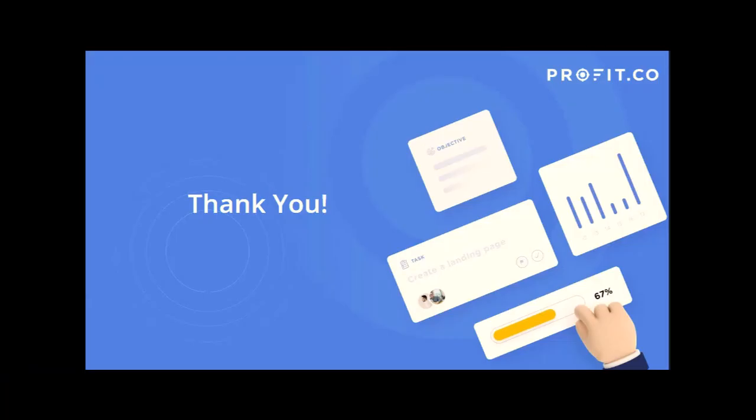Hope this helps you understand how OKR check-in comment works in Profit.co. We'll see you on another video. Thank you.